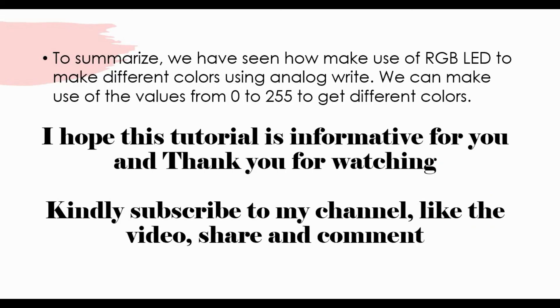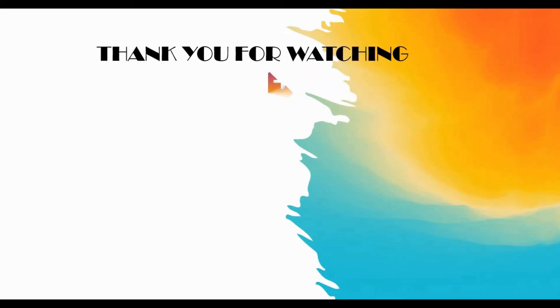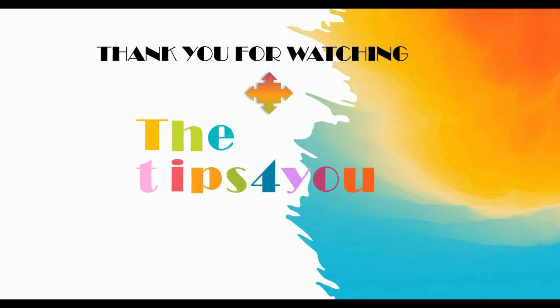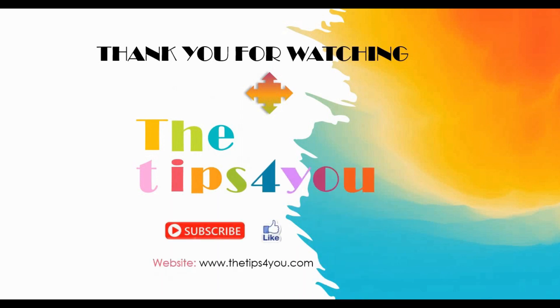To summarize, we have seen how to make use of RGB LED to make different colors using analog write with values between 0 to 255. I hope this tutorial is informative for you and thank you for watching. Kindly subscribe to my channel, like the video, share and comment.